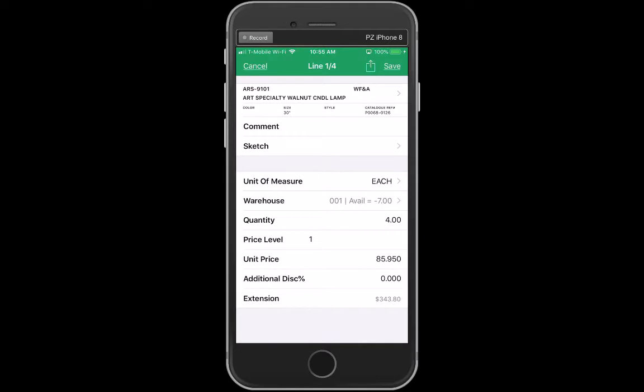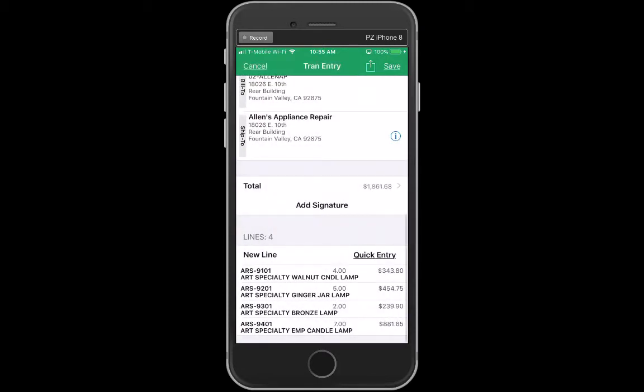I could go one by one and choose a specific warehouse if I needed something besides the default warehouse, or not.